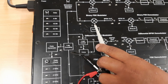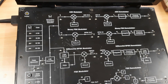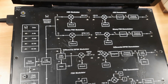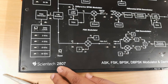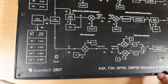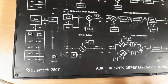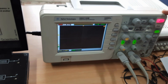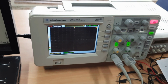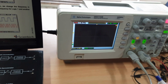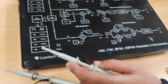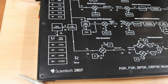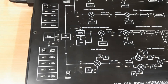To perform this experiment we need the Scientific kit model 2807. We use the oscilloscope to perform the experiment, and these are the probes used for viewing the output.